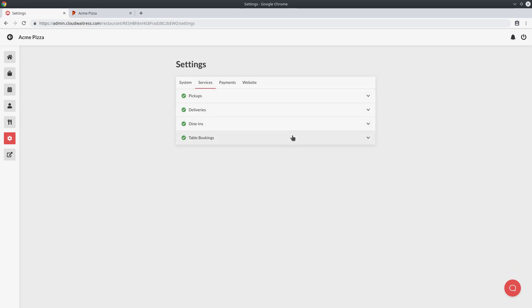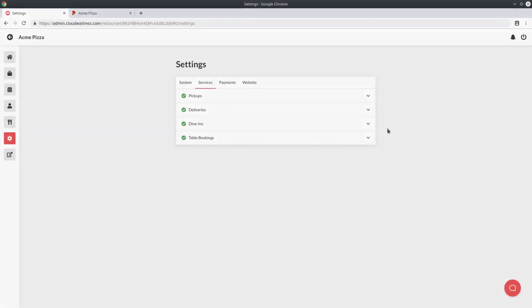I'm going to take you through the process of all the settings available and we'll see how to configure them to match your business rules. At the time of making this tutorial, Cloud Waitress allows you to accept four different types of orders: pickups, deliveries, dine-ins, and table bookings.